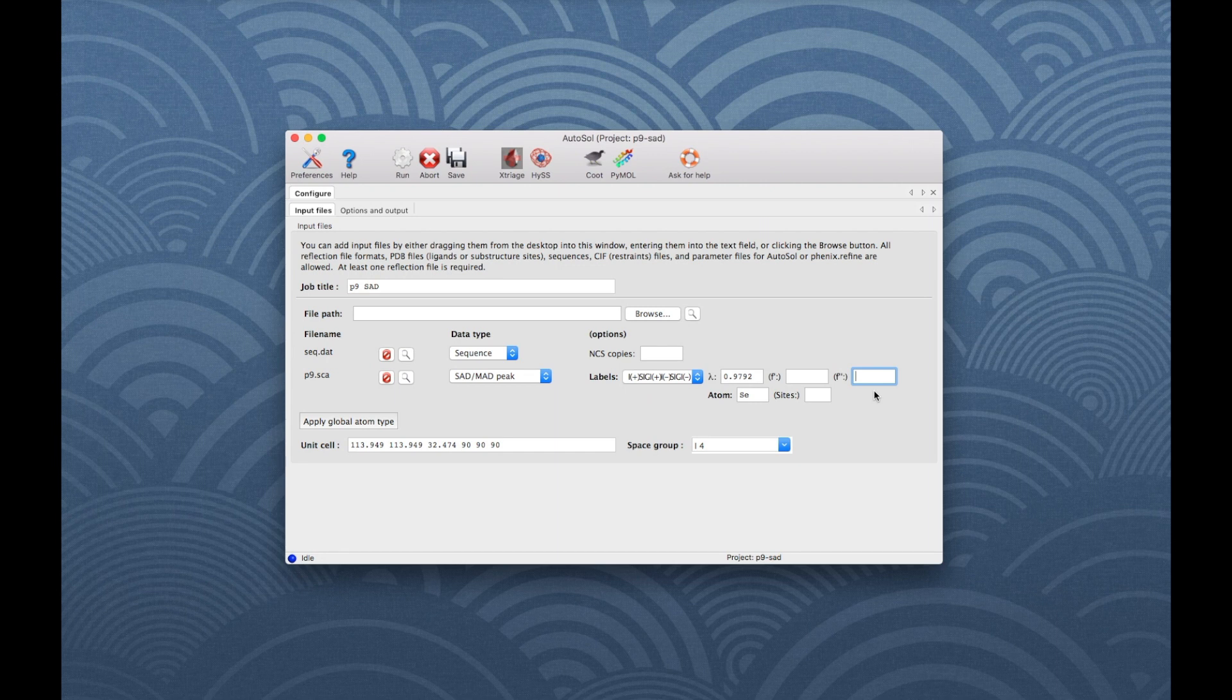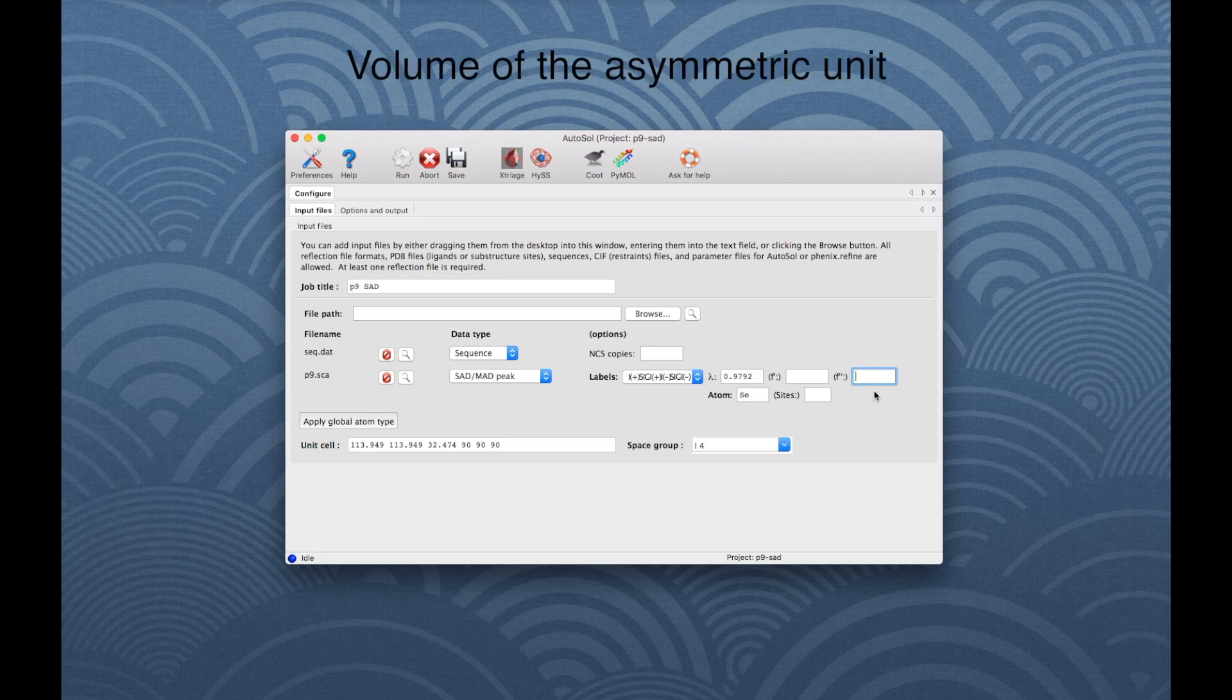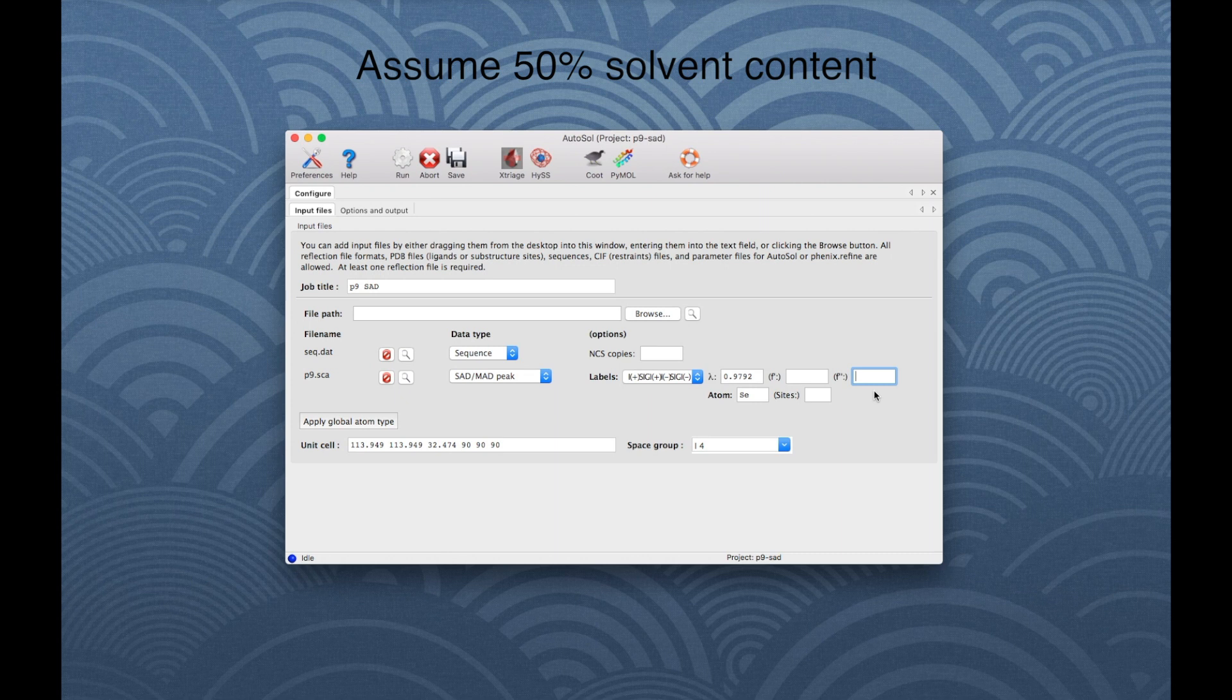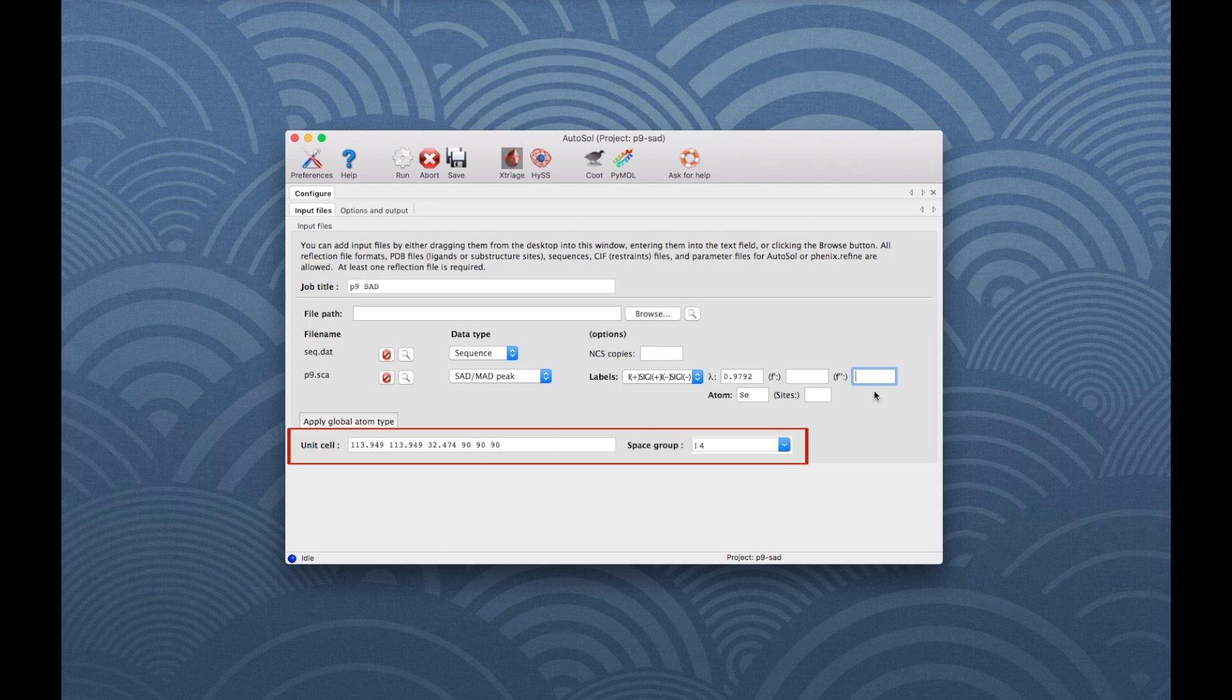We can also enter the number of NCS copies and sites, if they are known. Otherwise, the program will guess them based on the volume taken up by a molecule with the provided sequence, the volume of the asymmetric unit, and the assumption that about 50% of the crystal is occupied by the molecule. Finally, check that the unit cell and the space group match those of your data collection.